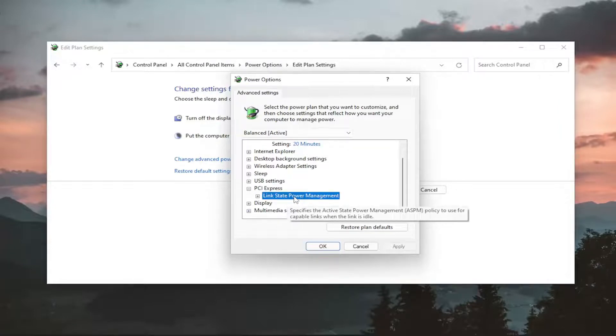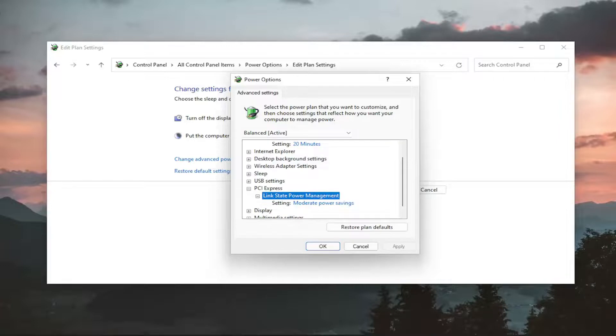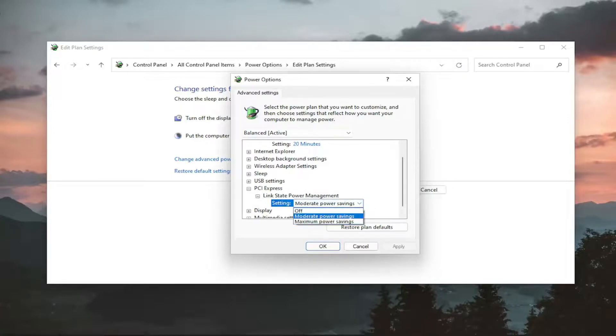So as you can see, it specifies the active state power management policy to use for capable links when the link is idle. Click the little plus sign to expand it. And now if you click inside where it says the setting, currently our setting is moderate power savings. Click inside the dropdown.